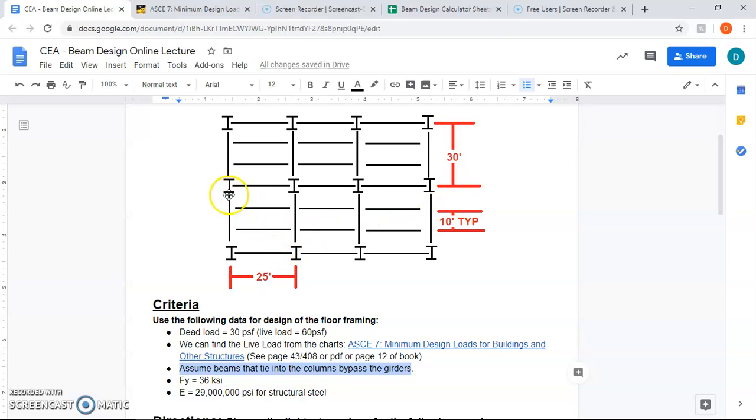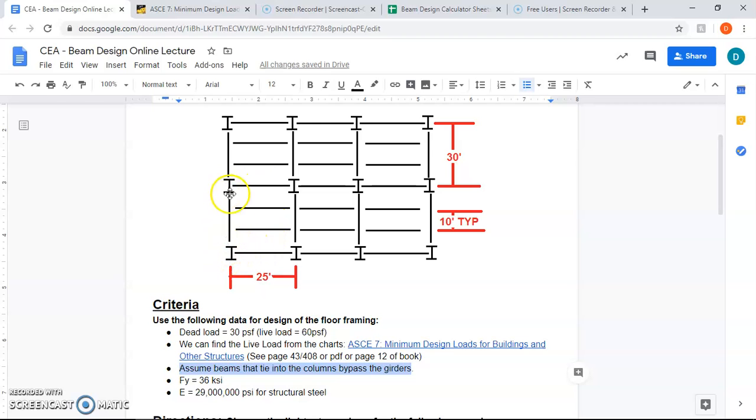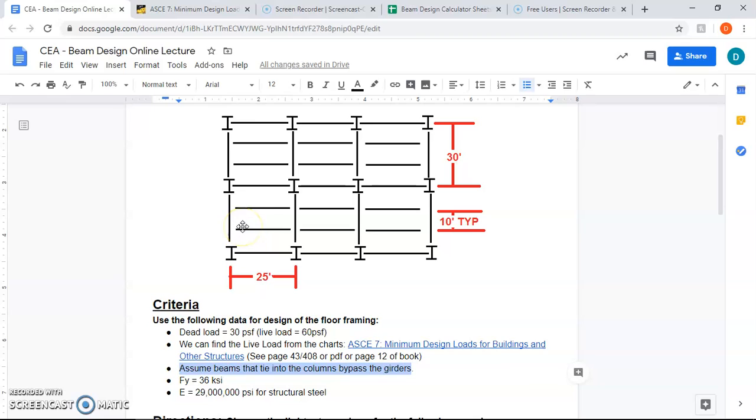The first thing I want you to understand is when we are doing an exterior girder, you need to be asking yourself, what is tying into the girder? Where is the load that the girder will see coming from? When I look at this, I see that there are two interior beams that are tying into the girder right here. This beam and this beam are tying into the columns and thus bypass the girders. So this girder right here is experiencing load from the fact that this beam and this beam are connected to it.